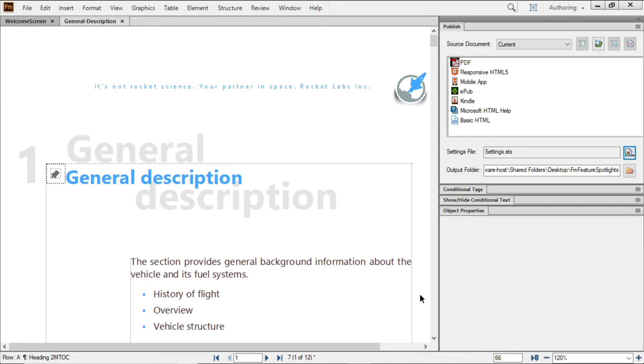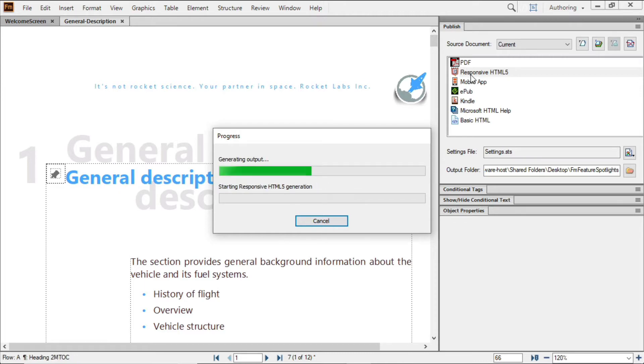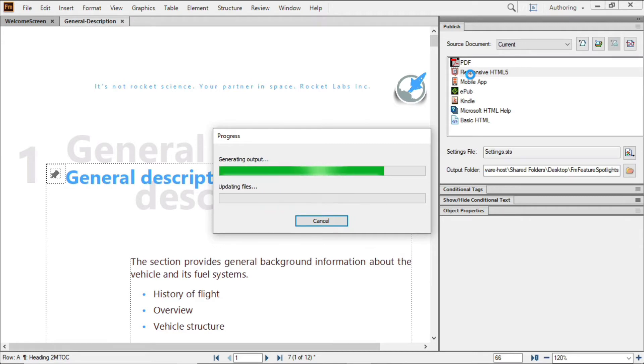But fast is only good if you can maintain quality, and FrameMaker does that by faithfully passing your Scalable Vector Graphics, or SVG, into the published output for high-quality viewing and output wherever you need it.